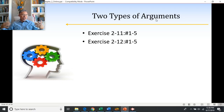So take a look at exercise 2-11, numbers 1 through 5, and 2-12, numbers 1 through 5. Take a second, pause the video, and come back, and then we'll review the answers together.